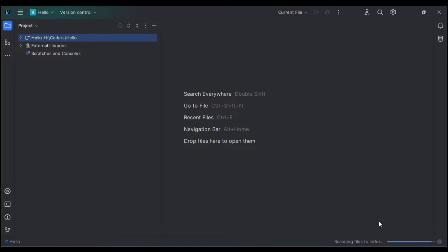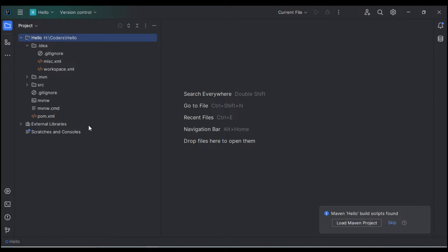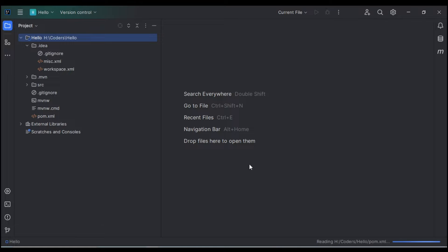After the project is created, it takes some time to load, so we have to wait. Once it finishes extracting the source files, we have to load the Maven project. Click on the prompt to load Maven, and it will load all the required dependencies listed in the pom.xml file.